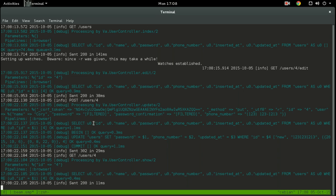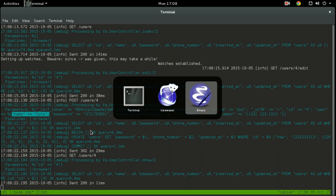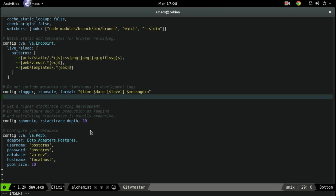But say you had a field — say this name field here was like a credit card number. You'll definitely want to add that to the filtered-out parameters. So let's go ahead and add that and see what it looks like. Configure the Phoenix filtered parameters.